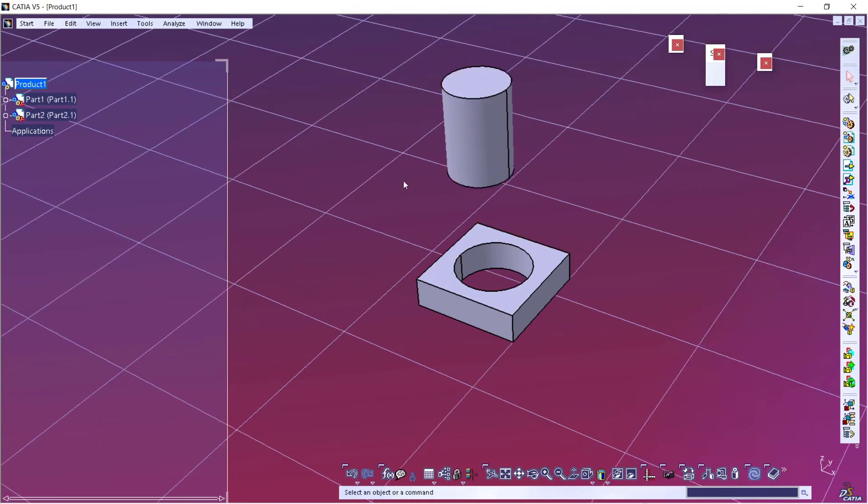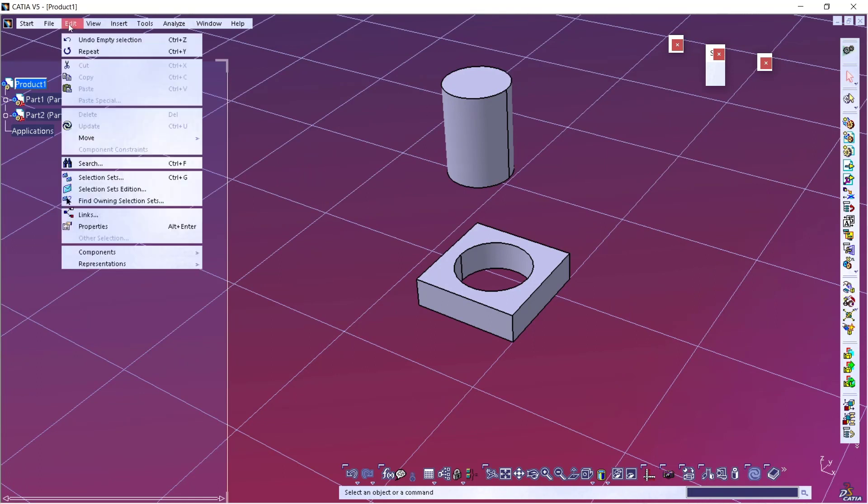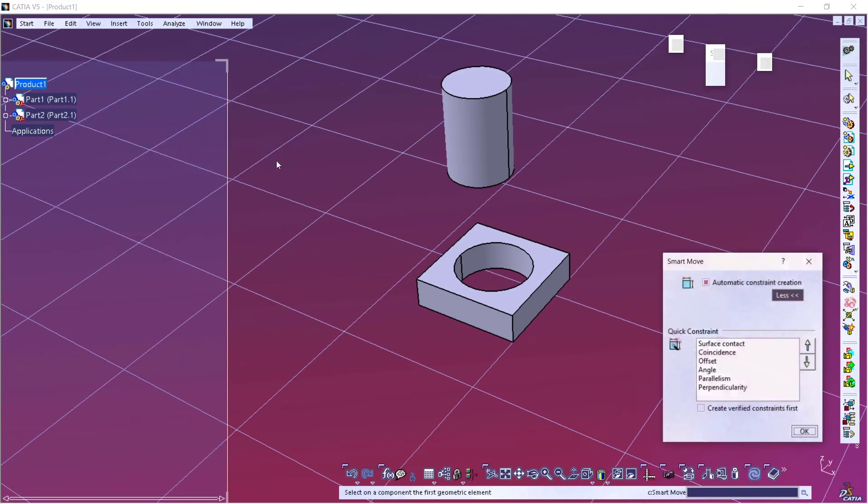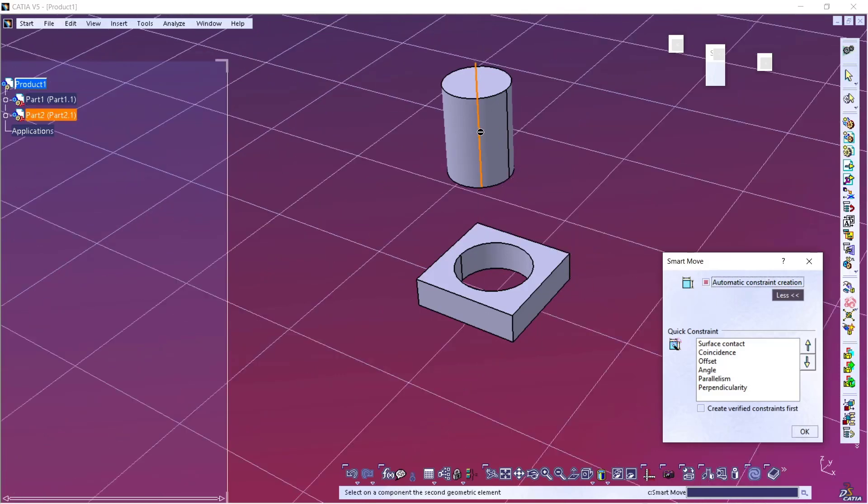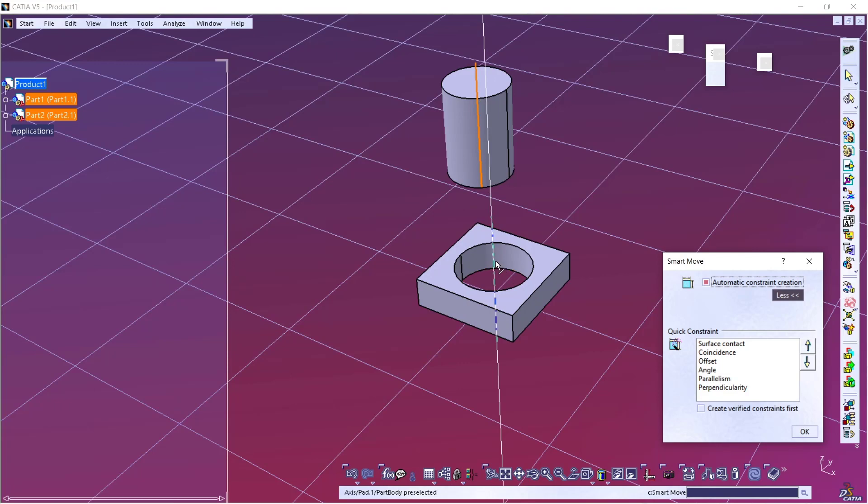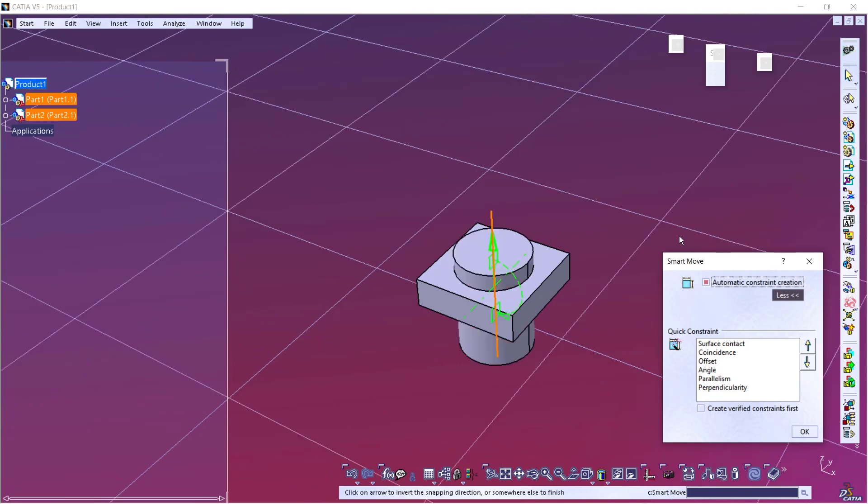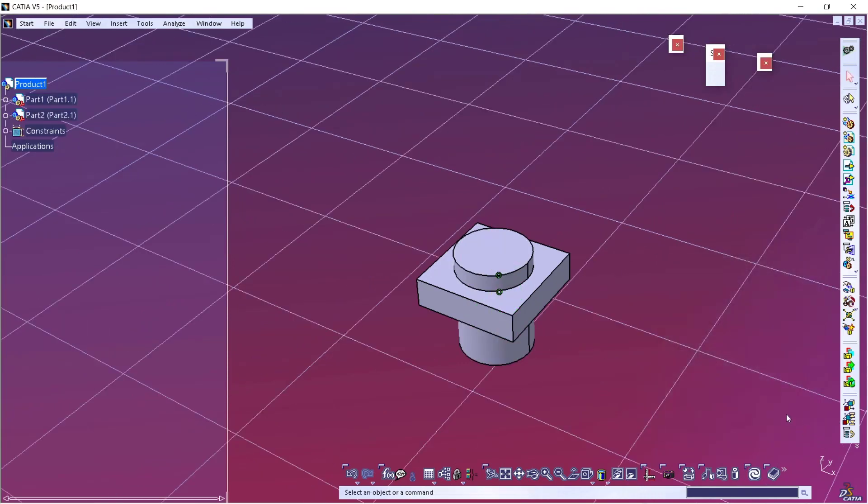Click Edit, Move, and click Smart Move. I will activate automatic constraint and I will move from center point to center point. If you're done, click OK. That's it, how to move parts in assembly in CATIA.